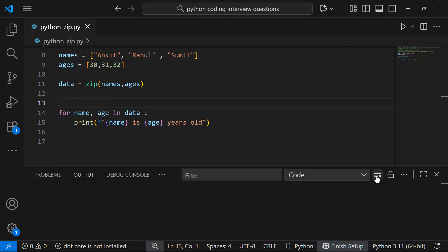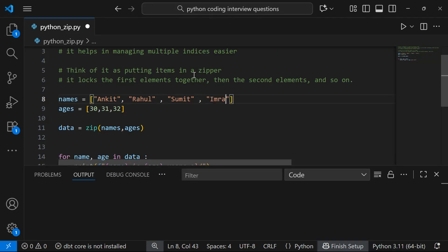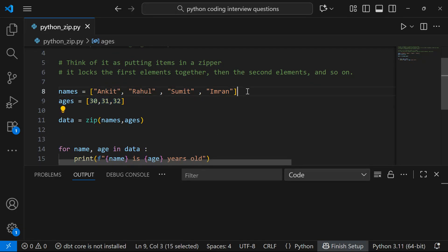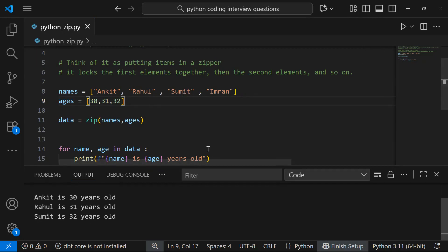One thing to take care of: if one of your lists has more elements — say I add 'Imran' to the names list — zip will take only the shortest list length. So if one list has three elements and another has four, it stops at three. It won't give an error, but extra elements are ignored. Running this confirms only Ankit and Rahul appear, until I add a matching age entry.